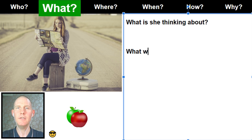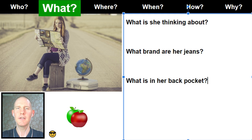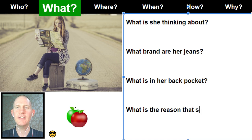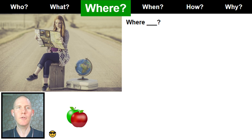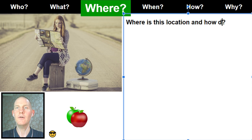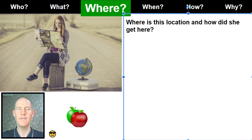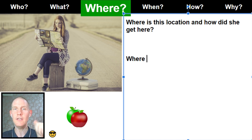Mohammed Farak says 'what brand are her jeans?' We could say 'what is in her back pocket?' Let's do one more: 'what is the reason that she travels with a globe?' — a little strange! Alright, let's do some WHERE questions. How about 'where is this location and how did she get here?' Ibrahim says 'what is her name?' Mohammed Farak says 'what is her nationality?' — great what questions! Now we're on WHERE.